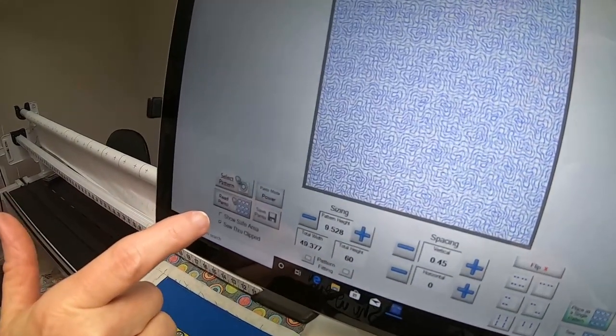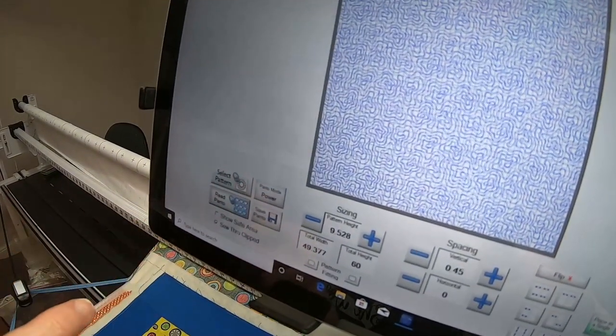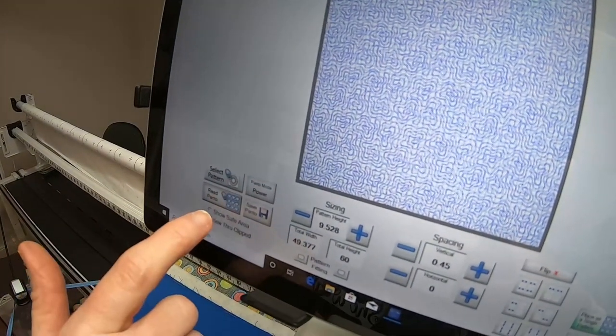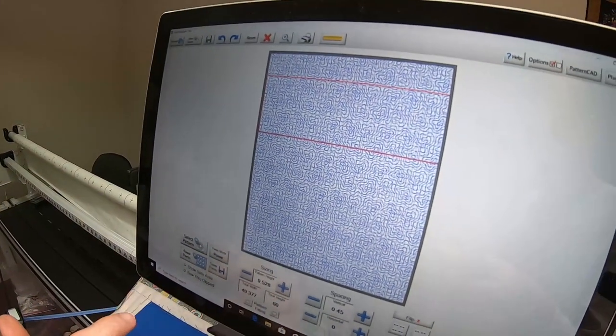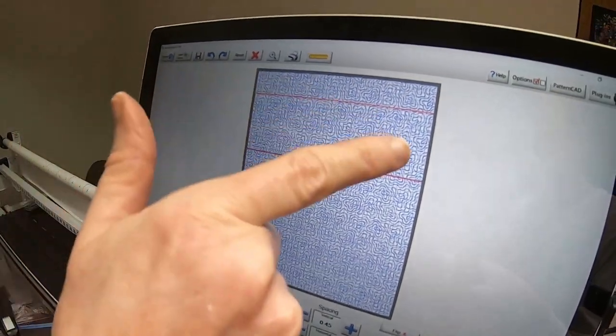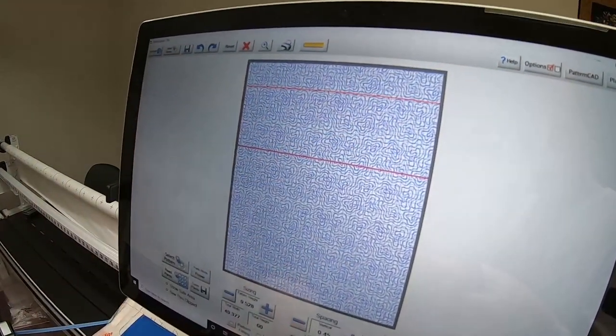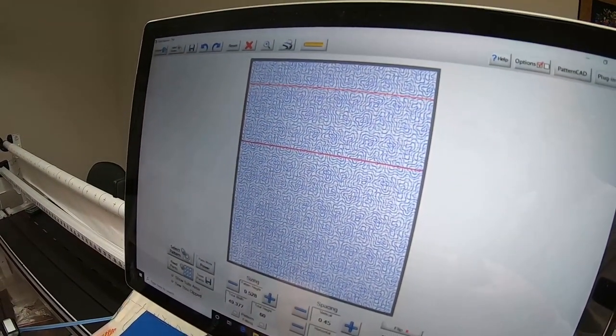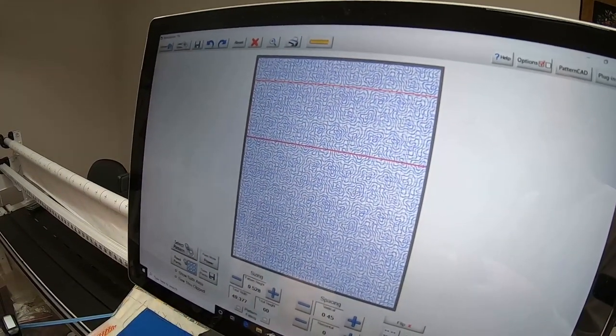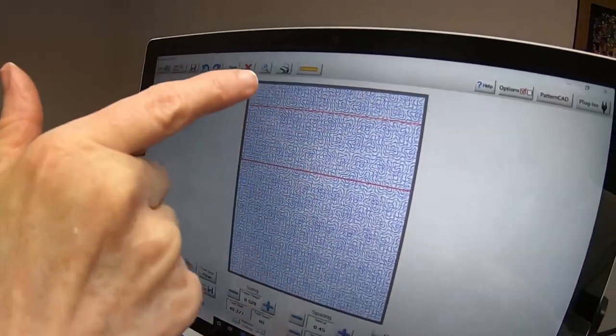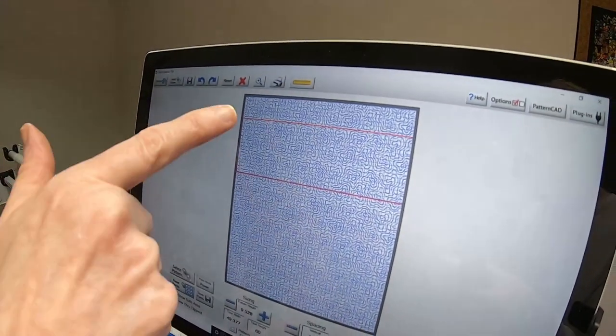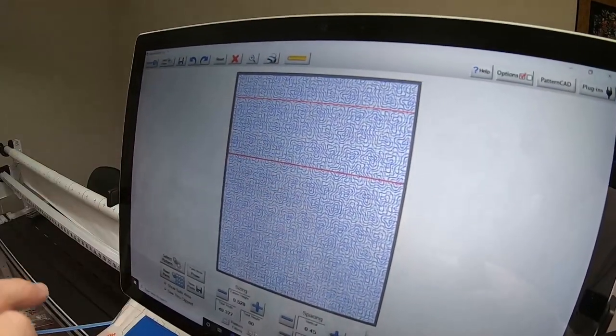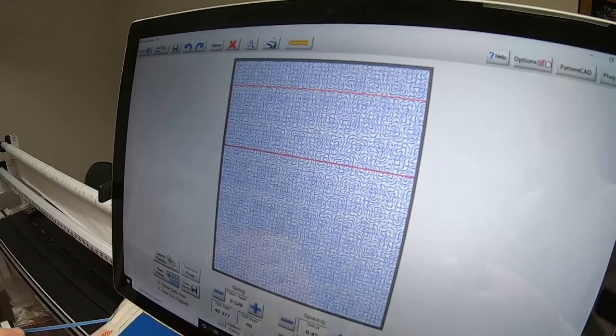Another thing I can do is touch Show Safe Area. This gives me an idea of how much is going to be able to quilt at one time. That's going to be a partial row at the top, but this is a nice amount to have stitched, so I like that.